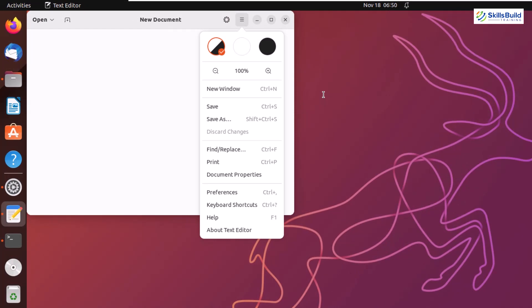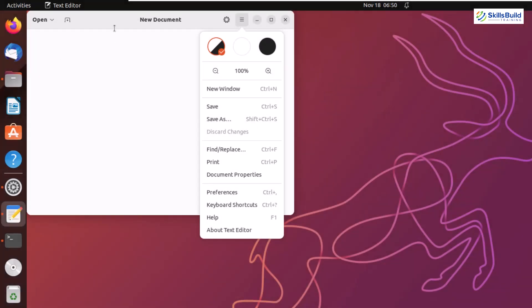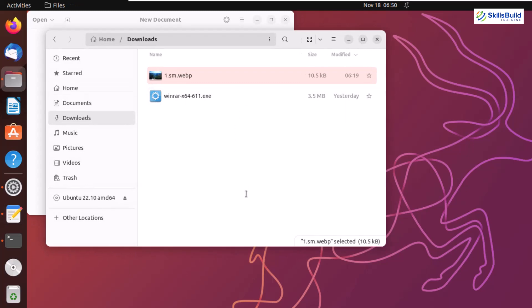So these are different things that you should consider while choosing between Ubuntu 22.10 and Ubuntu 22.04. And the major one is genome 43. As I have discussed earlier, there is one more improvement that have been done. And that is GTK 4. And because of GTK 4, now your applications outline, your file manager, your files, and different other things looks more sophisticated and more adjustable to the screen. So these are different things that you should consider.